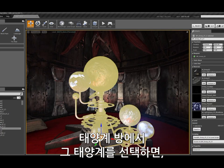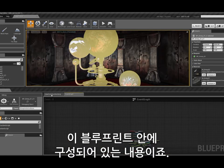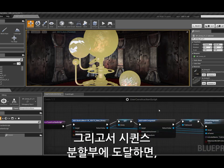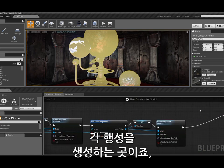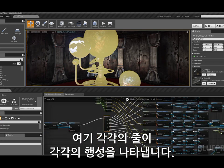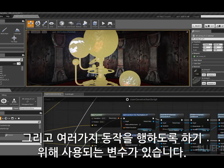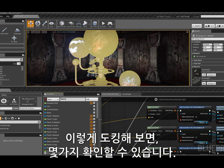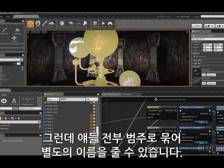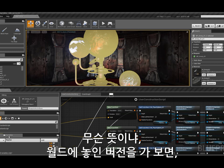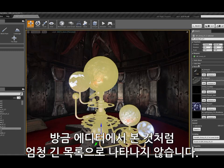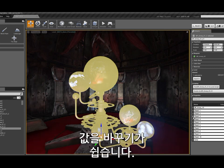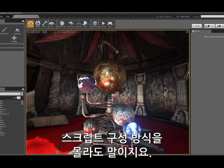Over in the orrery room, if I select that orrery, I can see a number of properties being set up inside this blueprint. In the construction script, all the parts are put together in sequence, then a sequence split creates each planet individually — each line represents an individual planet. I have all the variables used to drive the various behaviors. These variables can be categorized and given custom names, so when I get back to the placed version, instead of a huge flat list, I have nicely categorized, friendly-named properties that let me make changes without needing to know how the script was made.